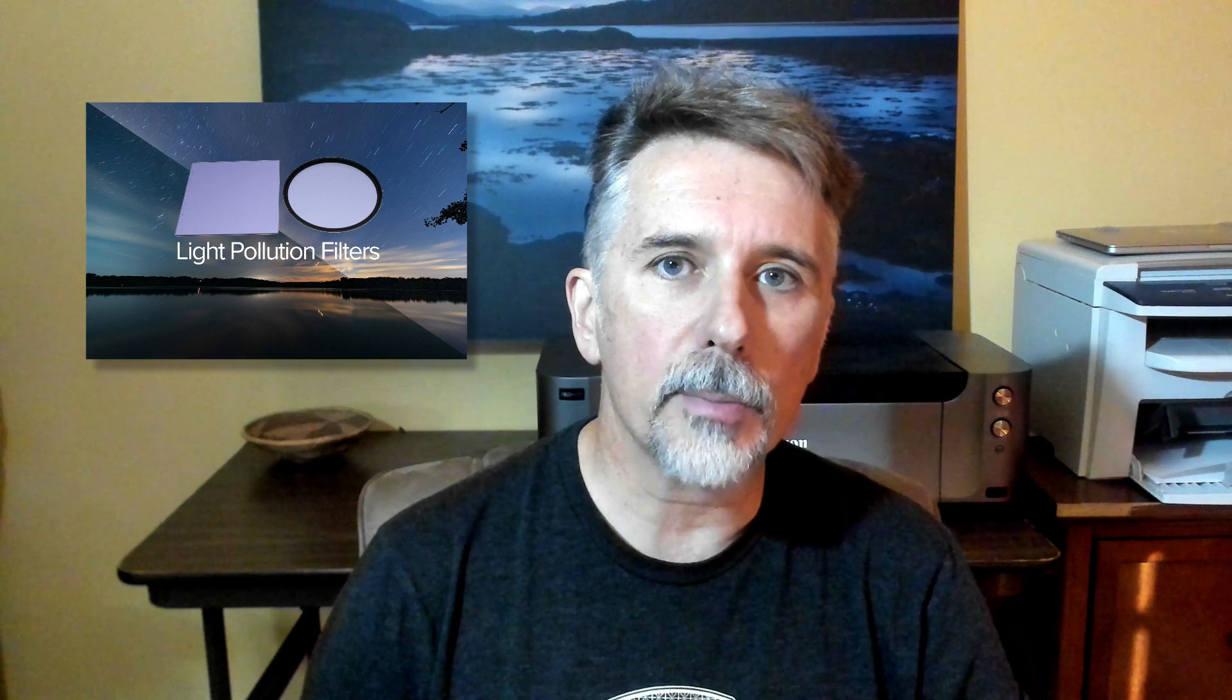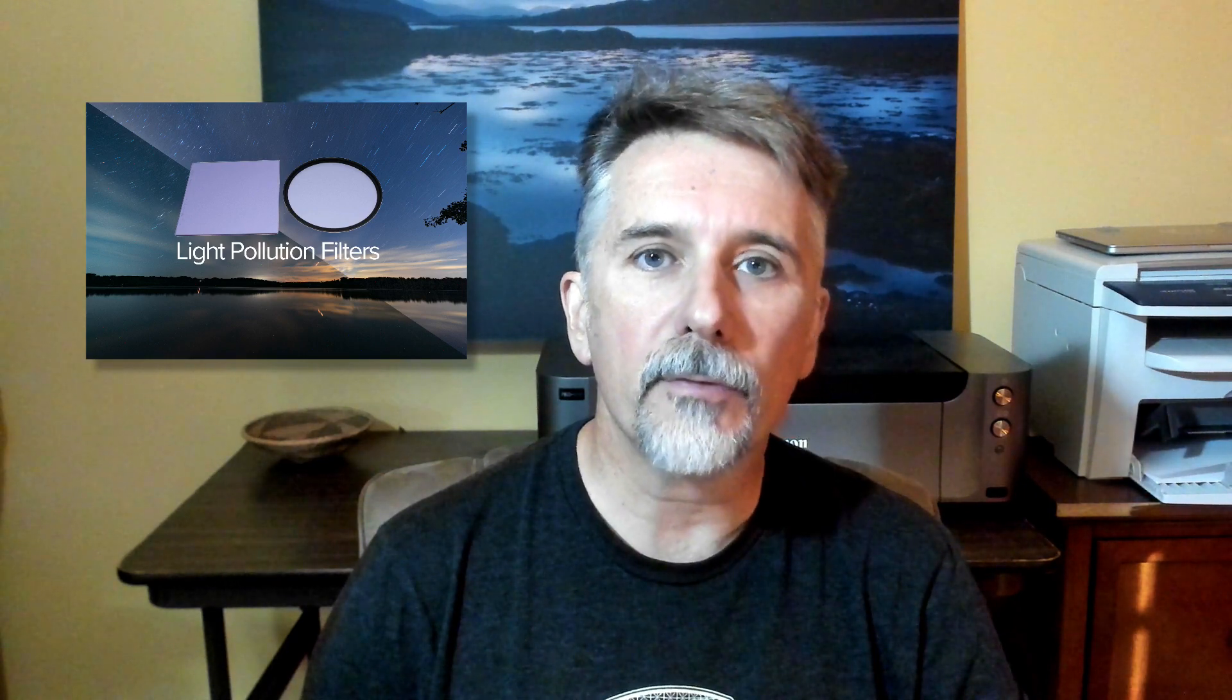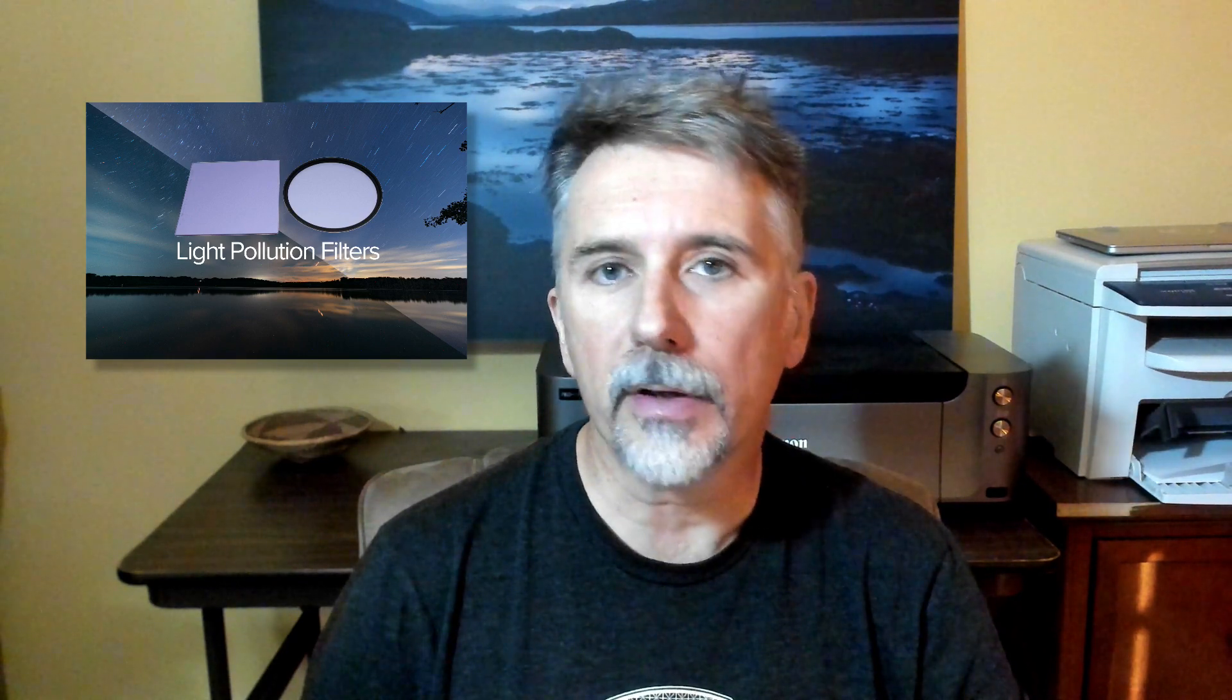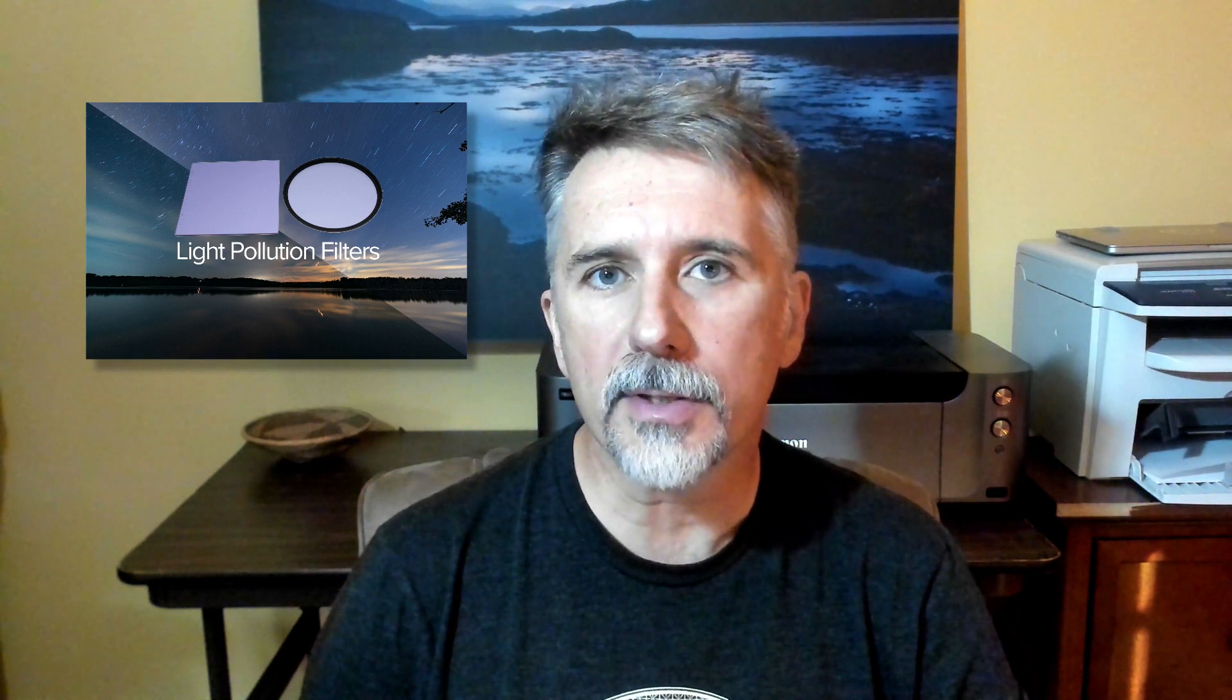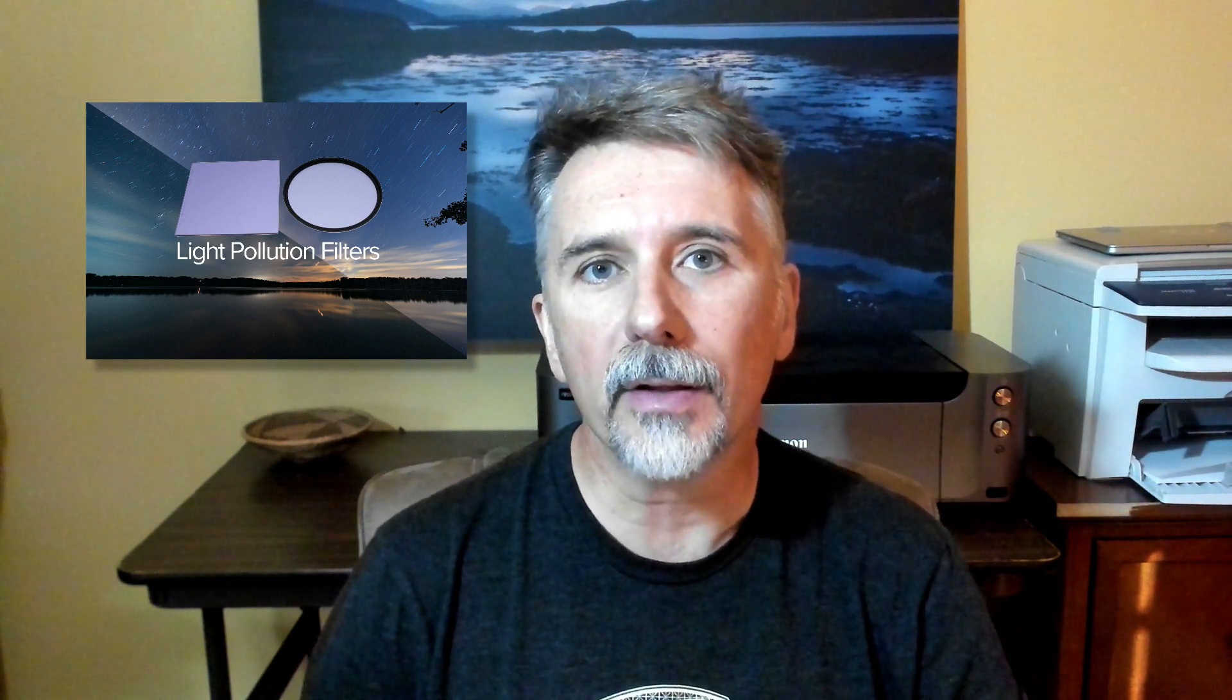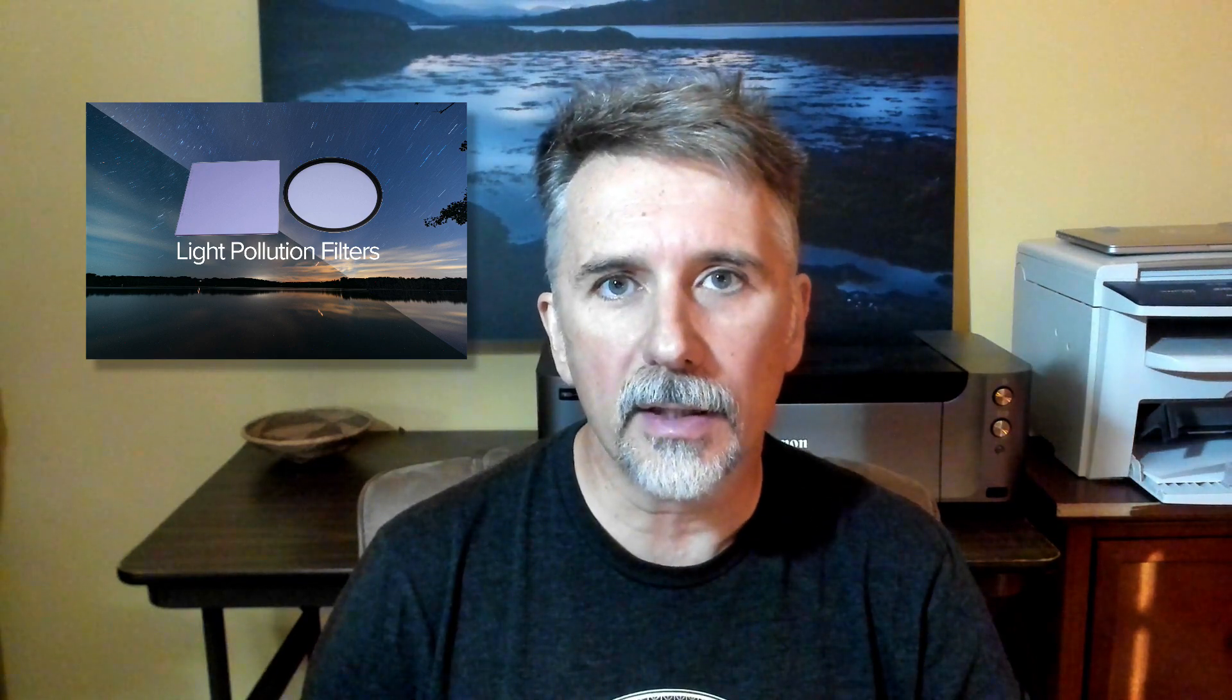Hey there everybody, this is Lance with National Parks at Night. Last week on our blog, Matt wrote about using filters in front of your lens to deal with problems associated with light pollution in night photography.